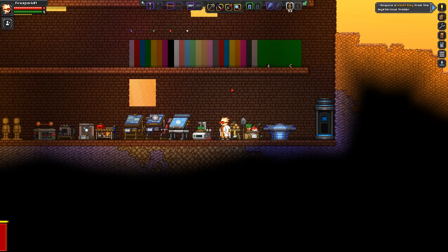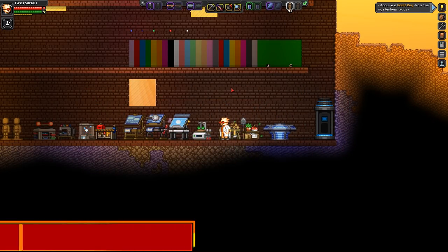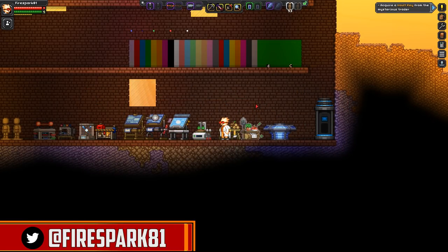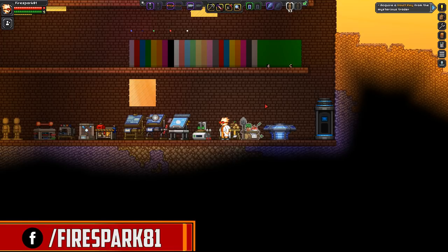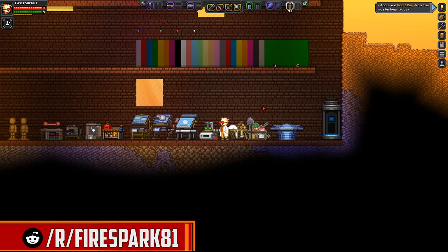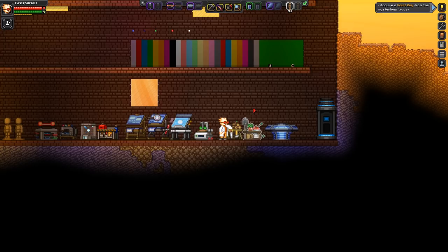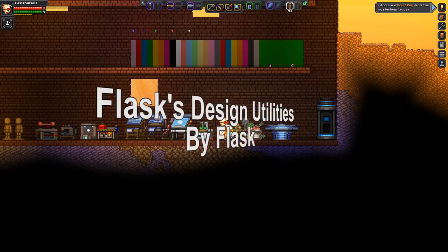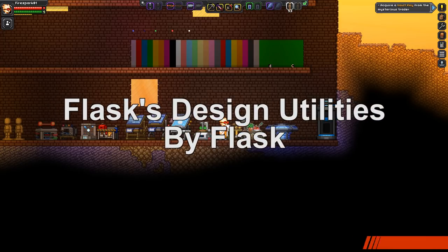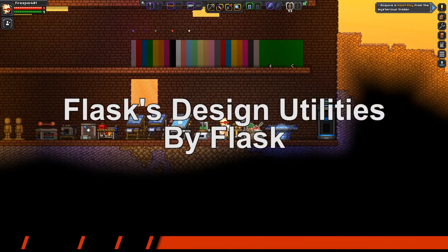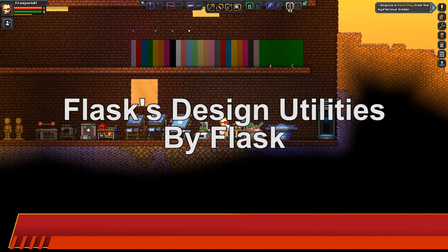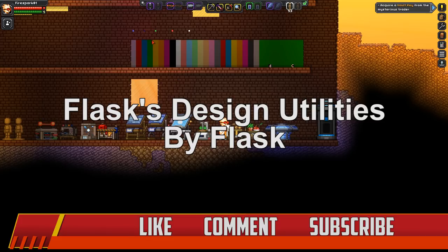This is your one and only Firespark81 with your daily dose of video goodness. Welcome back to another informative Starbound mod spotlight. Today we are taking a look at Flask's Design Utilities.